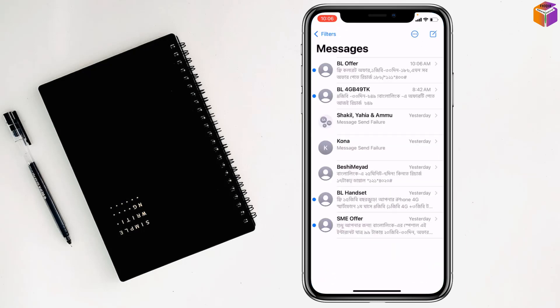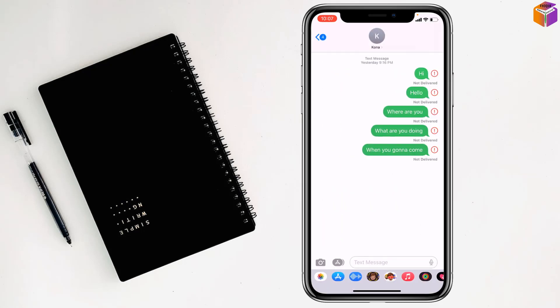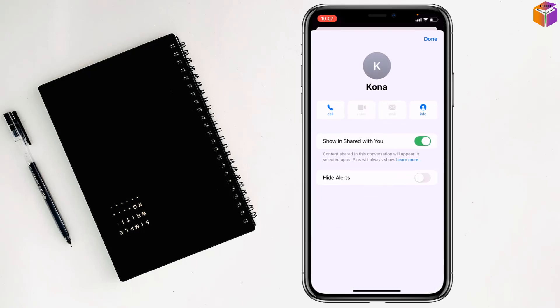After that, you have to select the contact which you want to hide the name for. Then tap on the top and you will find the 'Hide Alerts' option here.